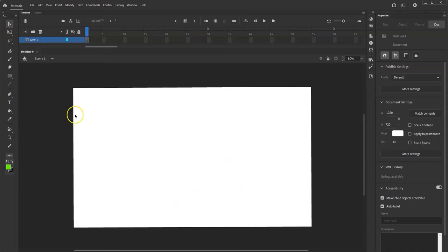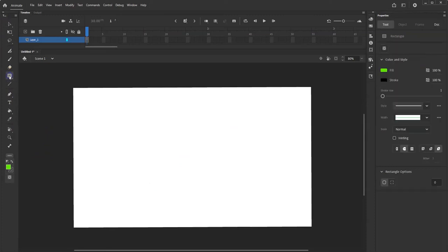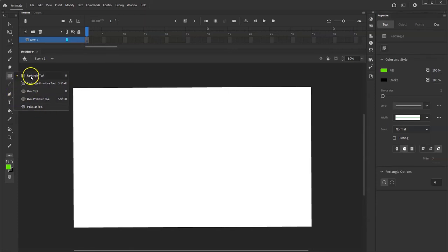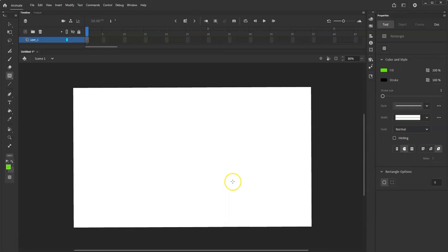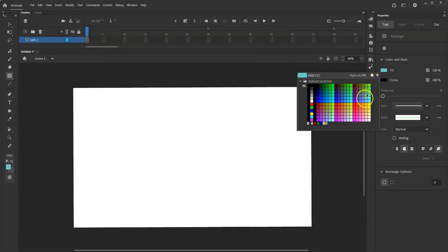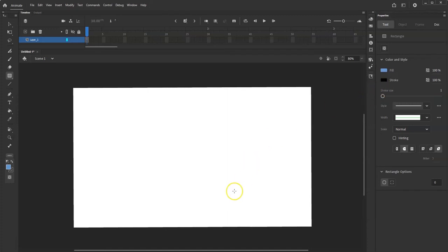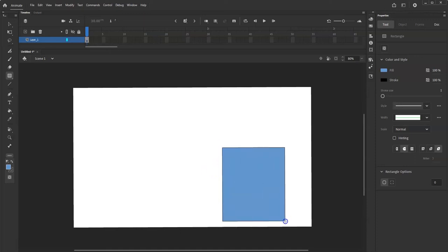Let's make a quick animation. I'll make a little building — a house. I'll click the Rectangle tool and make a rectangle. If I want other shapes I hold the left mouse button on the rectangle tool to get the Oval tool or Poly Star tool. I'll use the Rectangle tool. Fill is the inside color and Stroke is the outside border. I'll choose a light blue fill with a black stroke, then hold and drag to draw a building.